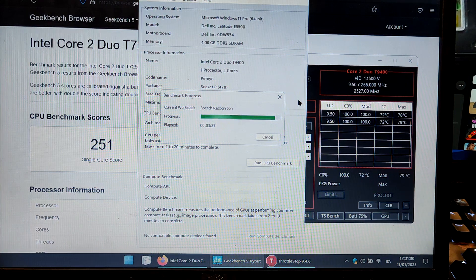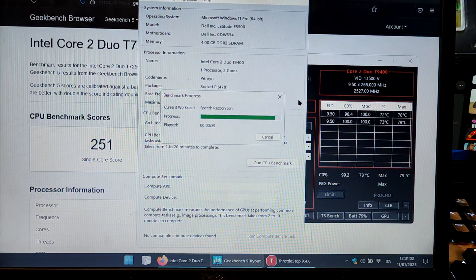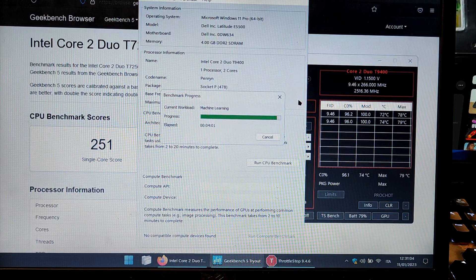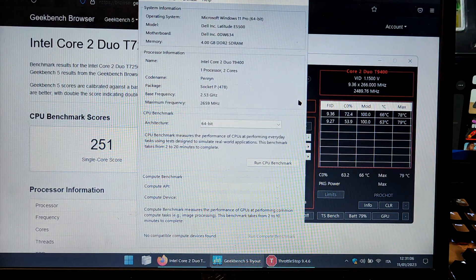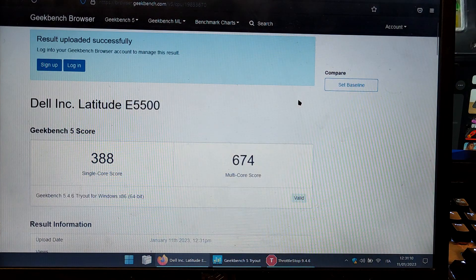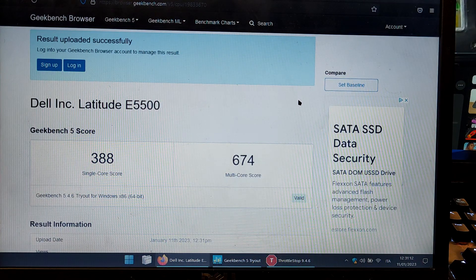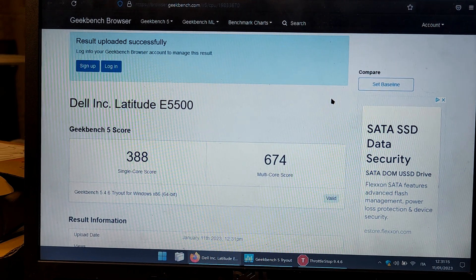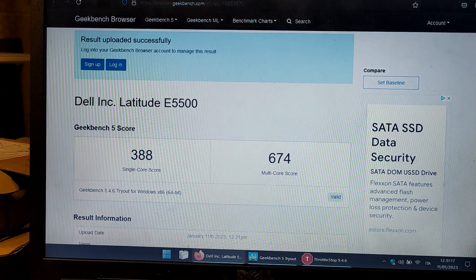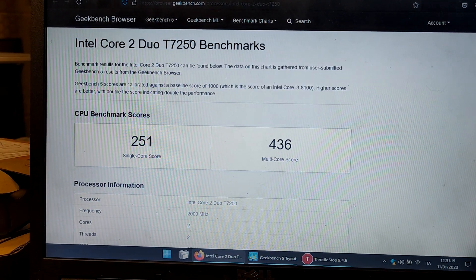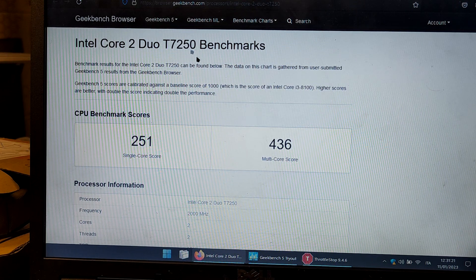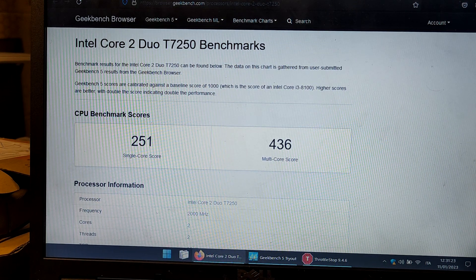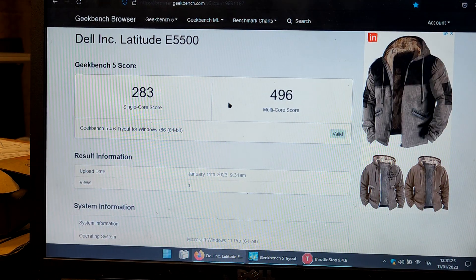Hello everyone. We are upgrading this Dell Latitude E5500. This machine came originally with a T7250 CPU and the Geekbench score on my computer was this one.